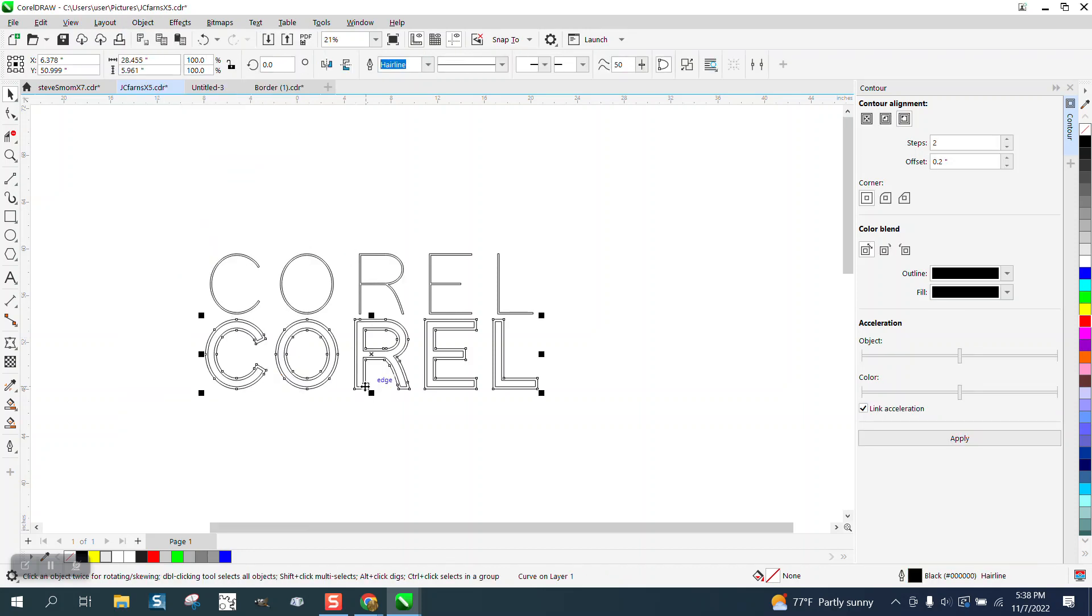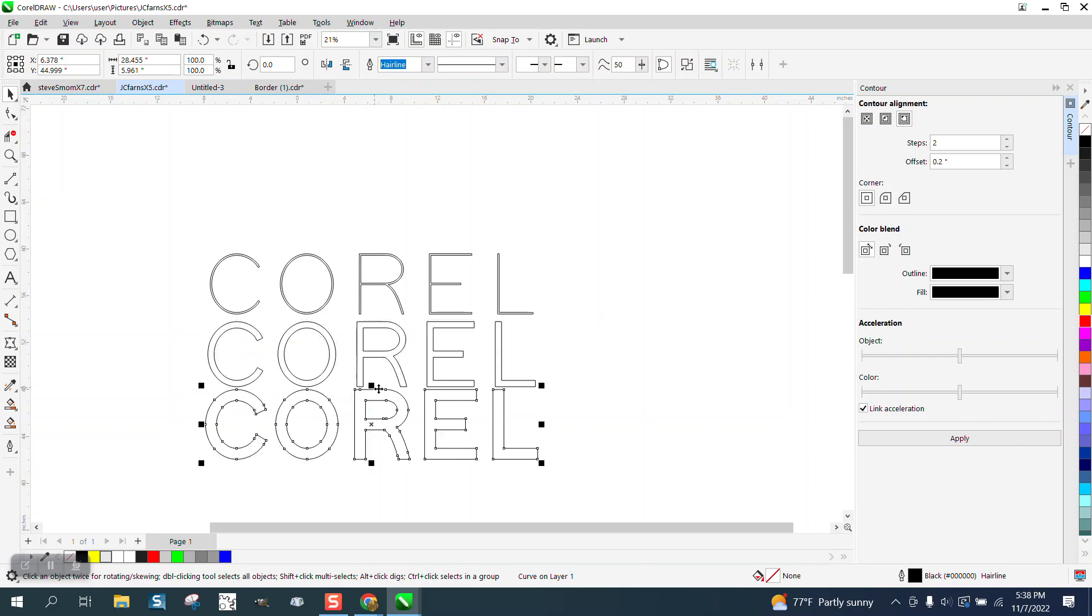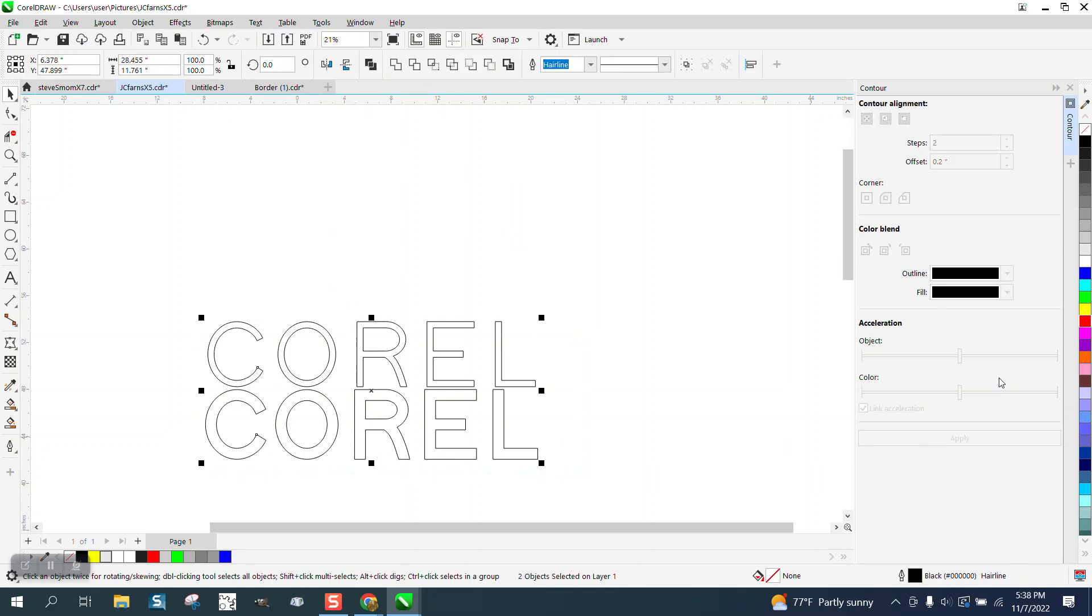Take the bottom one - we can nudge this out of the way, we don't need it anymore. Then we're gonna take both these and I'm gonna fill them in with gray. I'm actually gonna take away the outline by right-clicking - no outline.